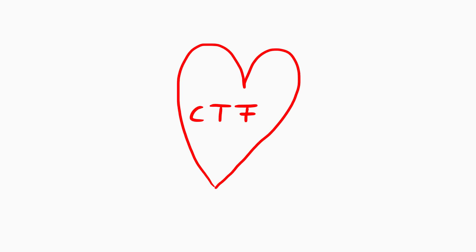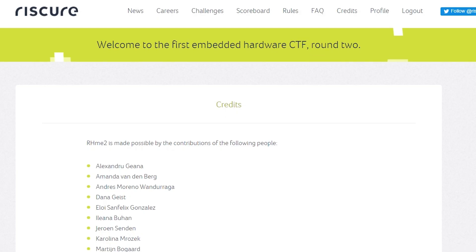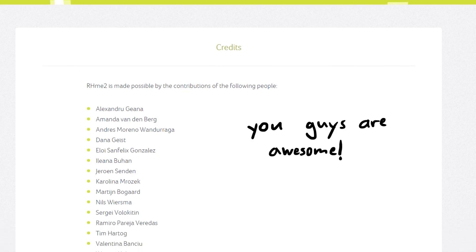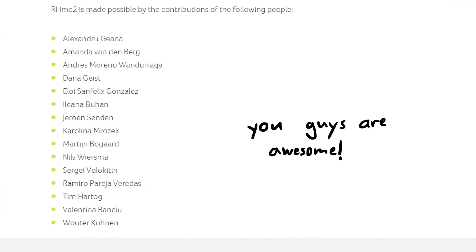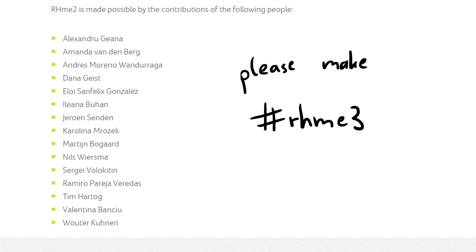So overall the CTF was a huge success. The organization was awesome. The time frame with those roughly three months was perfect. There were no big issues on the systems or the hardware side. I think Riscure really deserves huge respect, spending quite a lot of money on running this. And obviously the biggest thanks goes to the challenge creators and the Riscure employees who have been hanging out on their free time on IRC and were super supportive. It was just a really great experience overall, and I absolutely can't wait for a Riscure embedded hardware CTF round three. This was just solid.